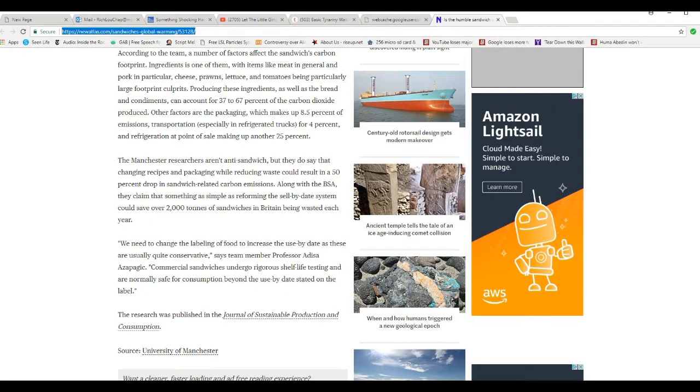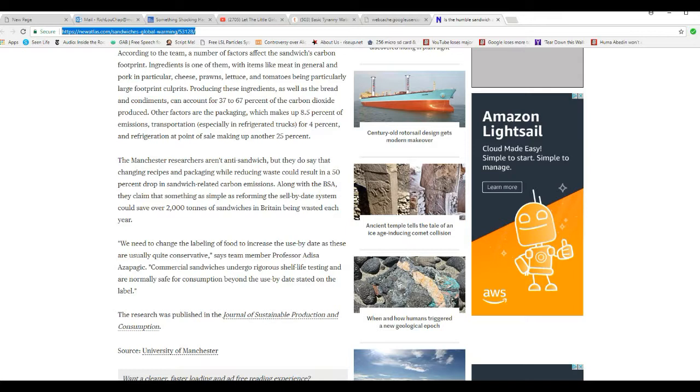Well, they do say that changing recipes and pre-packaging while reducing waste could result in a 50% drop in sandwich-related carbon emissions. Along with the BSA, they claim that something as simple as reforming sell-by-date system could save over 2,000 tons of sandwiches in Britain being wasted every year. Yeah, there's a reason for that, you moron.